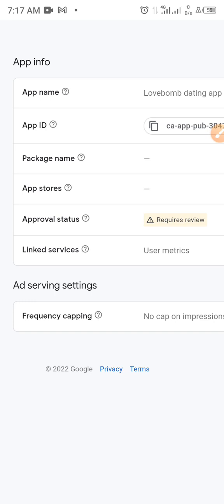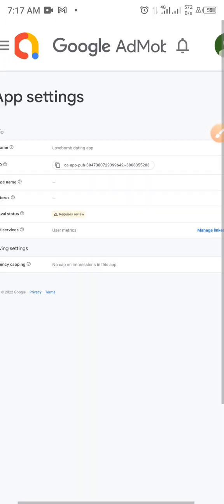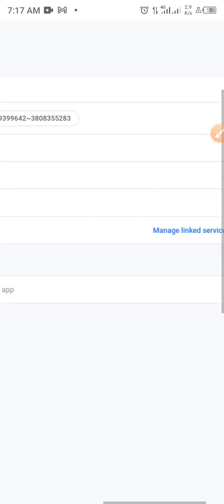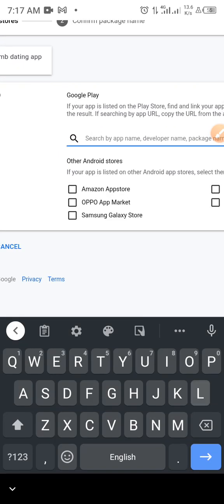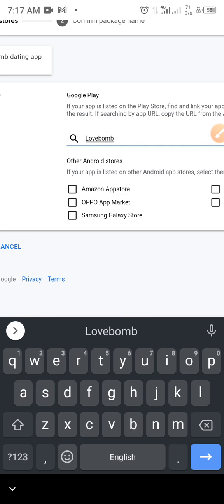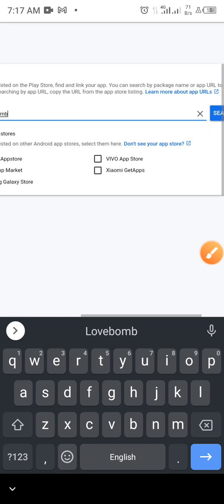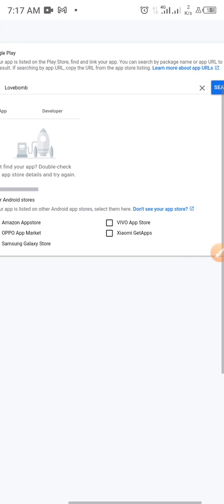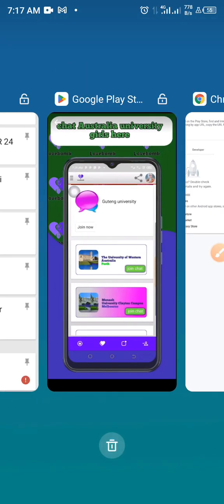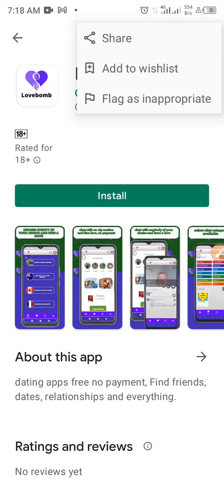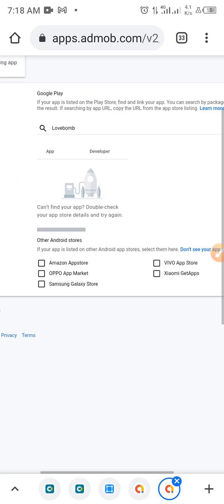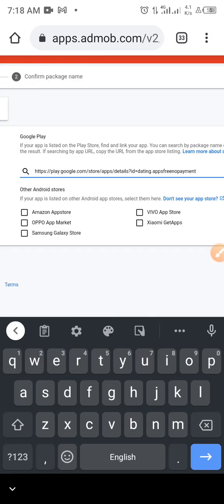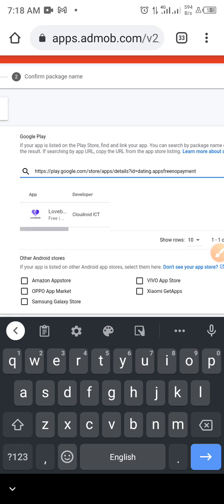Once your app is live, go to AdMob and click the three lines, then go to App Settings. You'll see the package name, app store approval status, links, device services. Click on the app store option to add your app. A search box will appear. Since 'Love Bomb' is a new app, it may not show up immediately. So go to your Google Play Console and copy the URL of the app, then go back and paste it in AdMob to search for it.